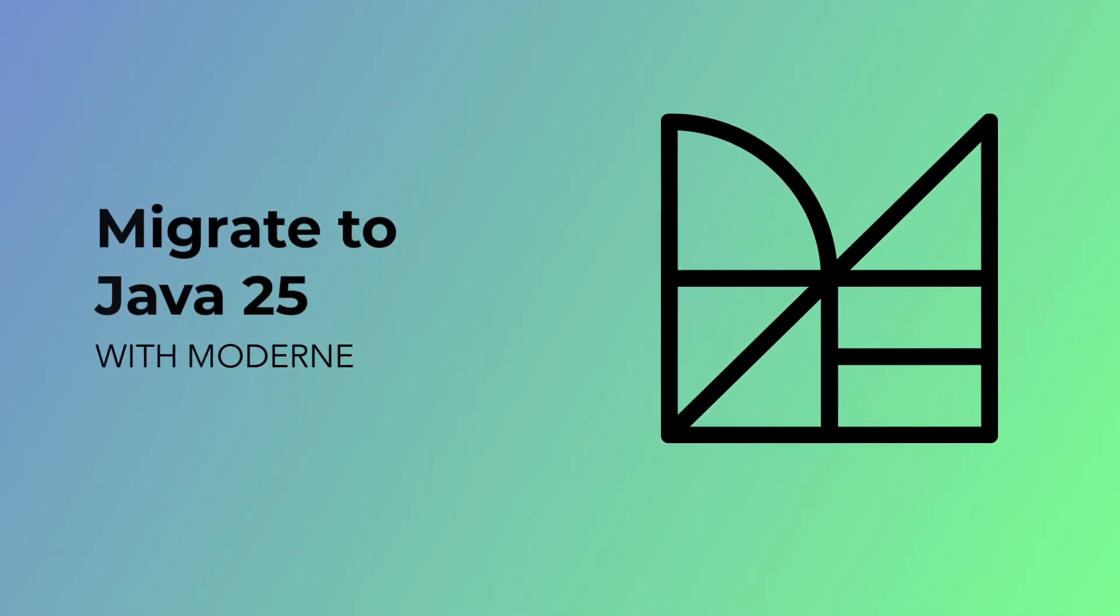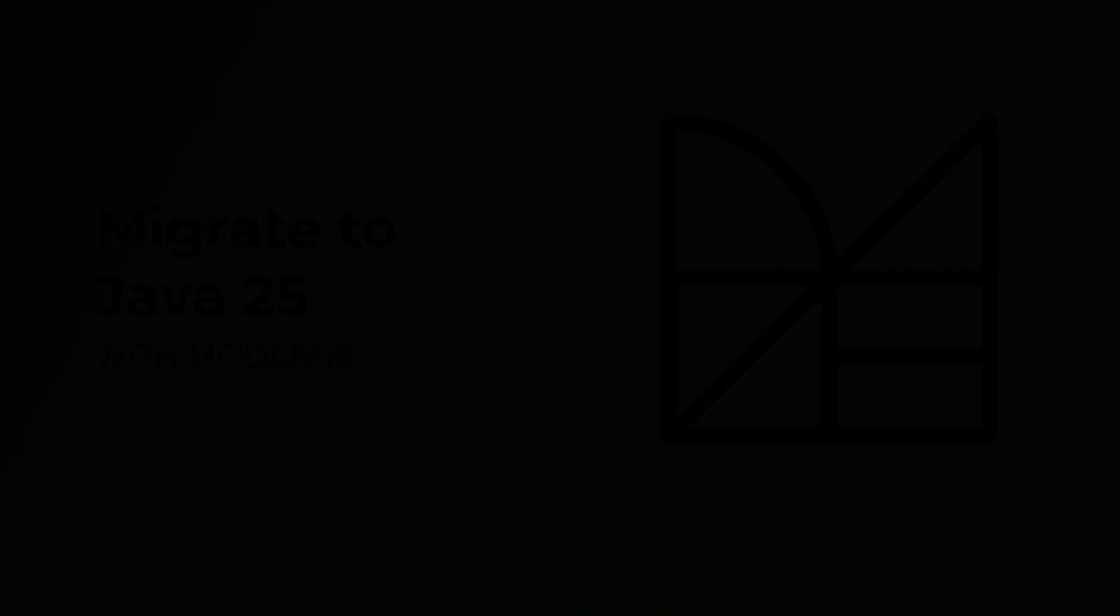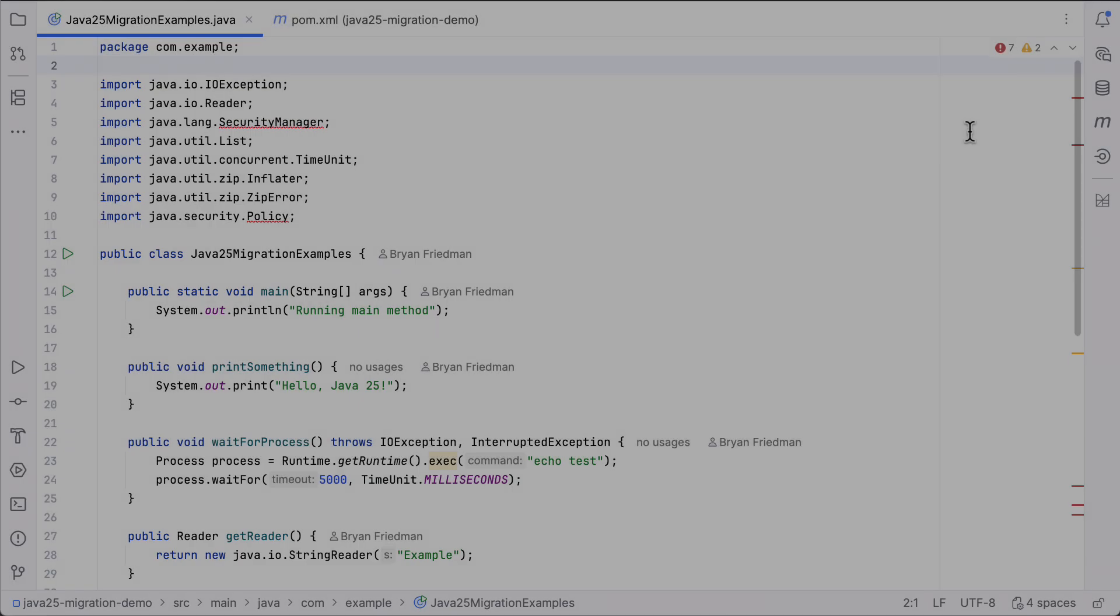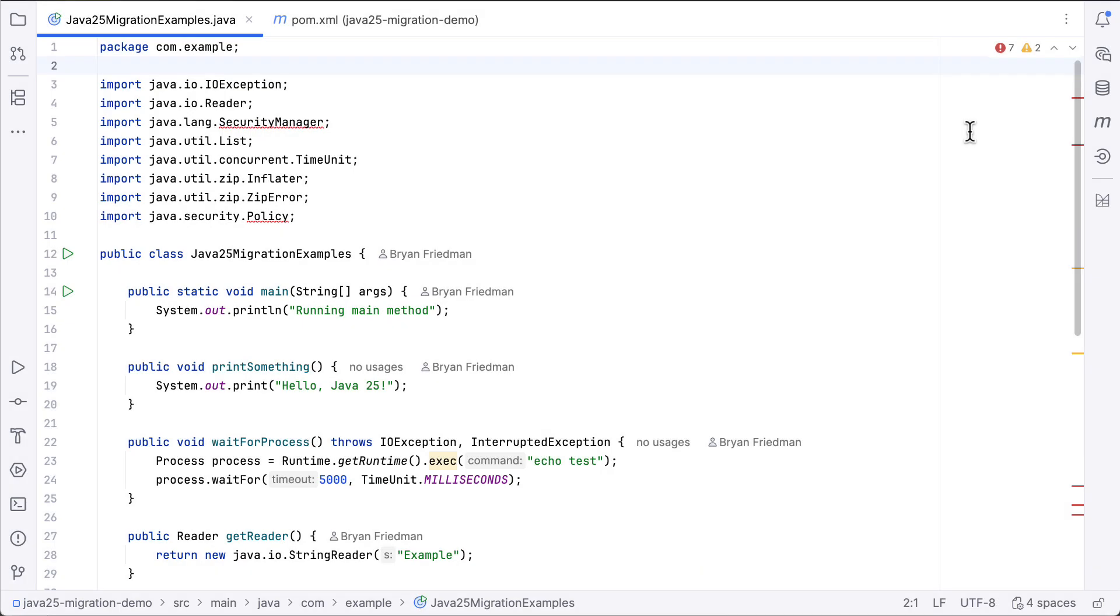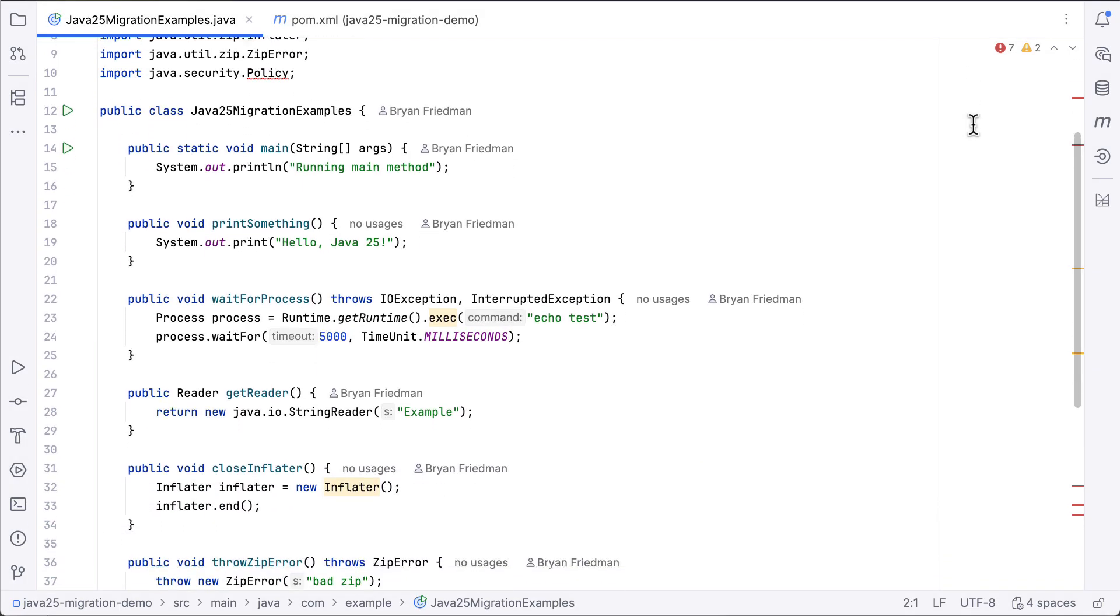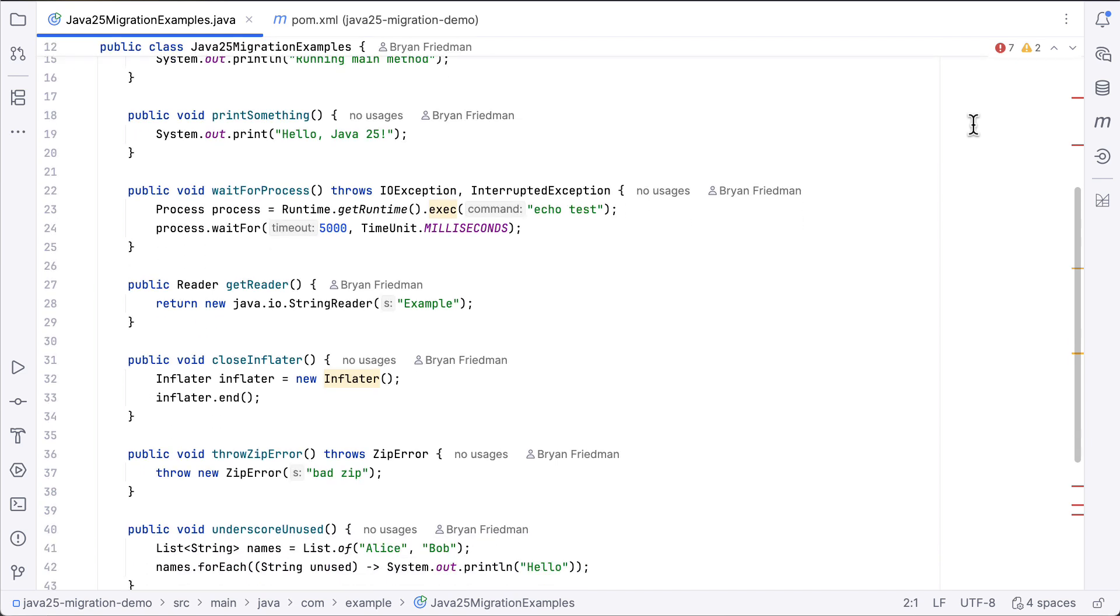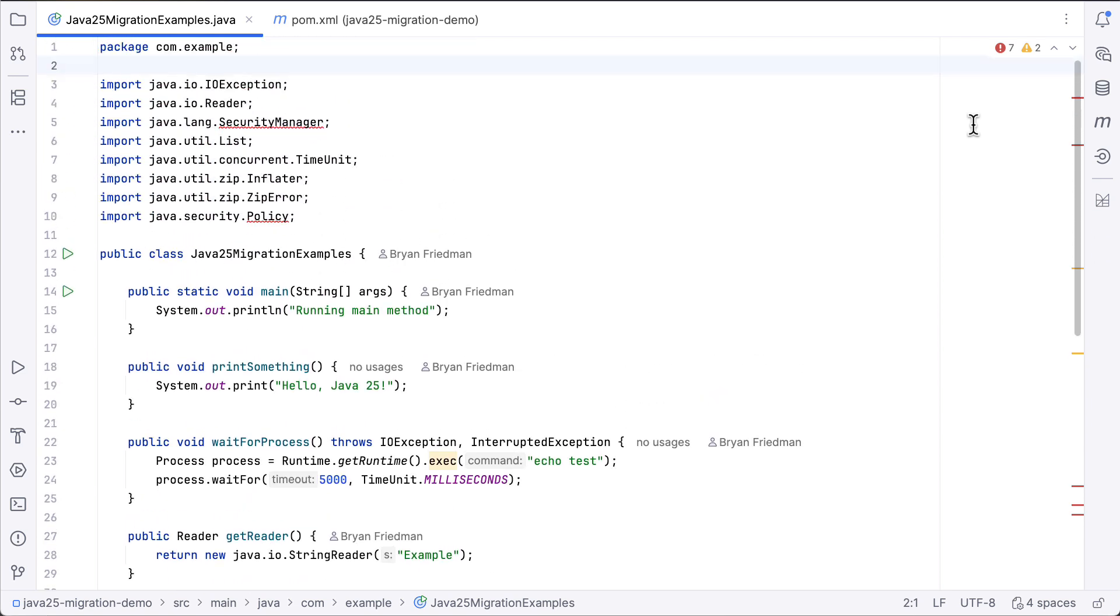Let's walk through the Java 25 migration recipe. This recipe automates the most common changes needed when moving to Java 25. Here we have a sample Maven project that shows many of the features that the recipe migrates for you.